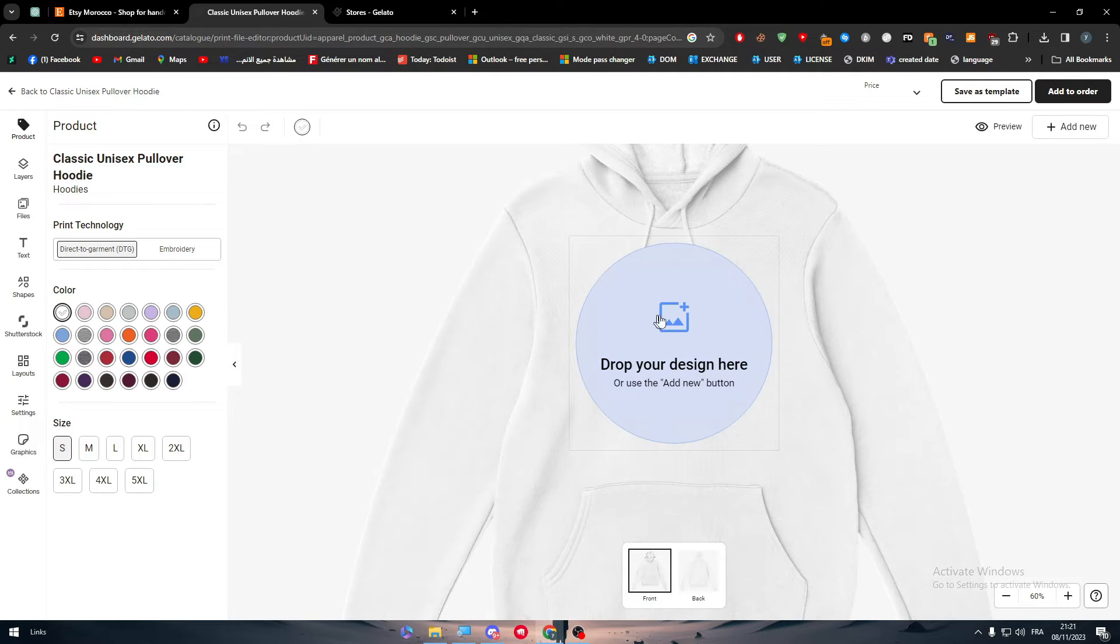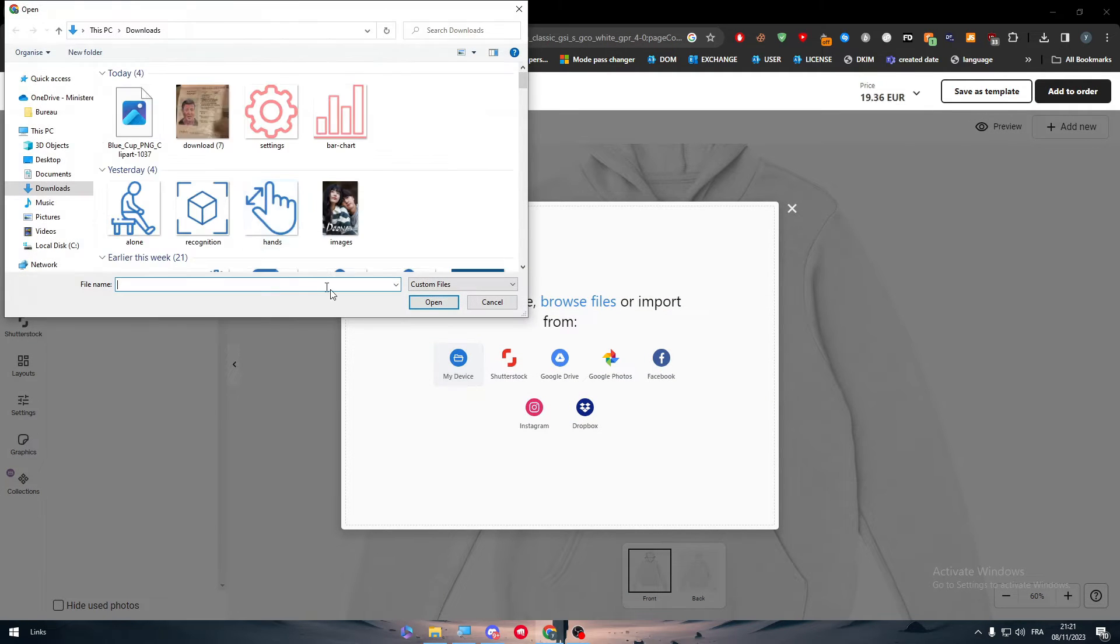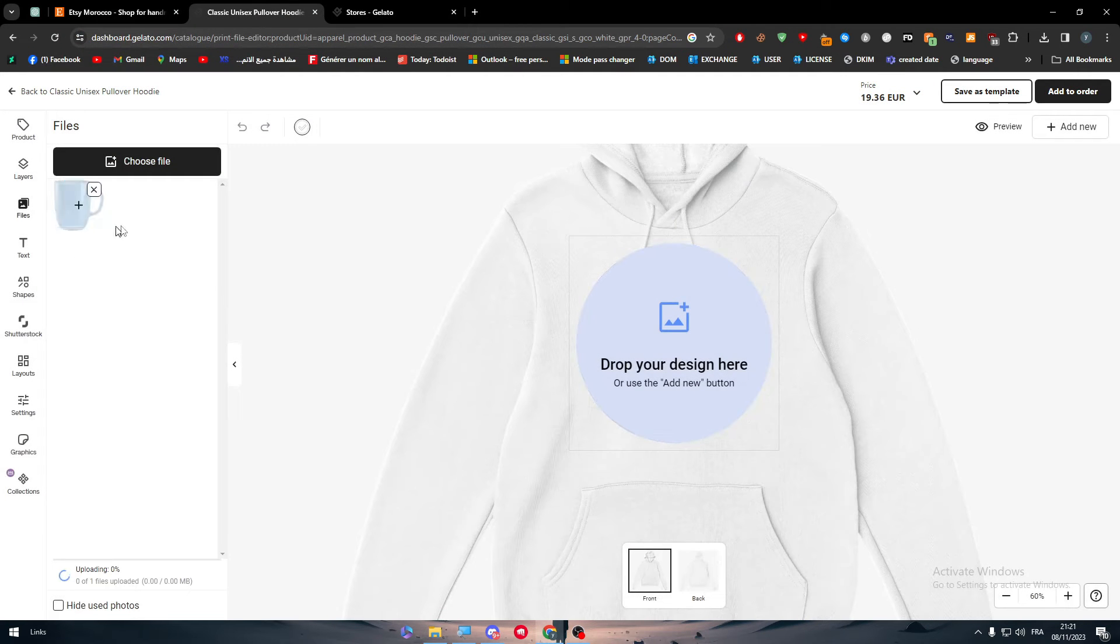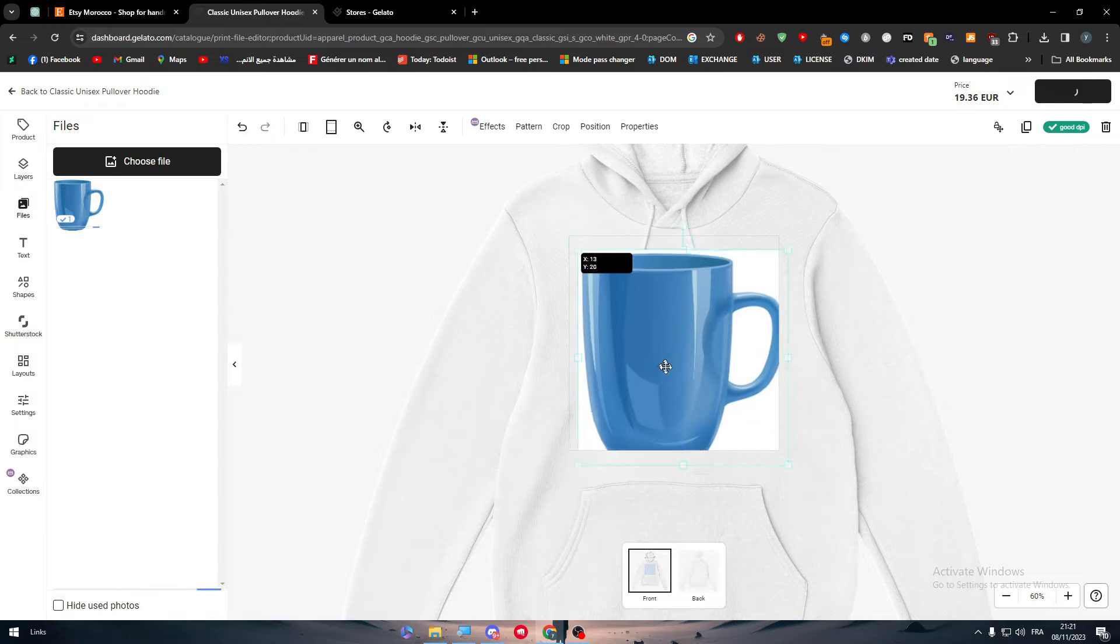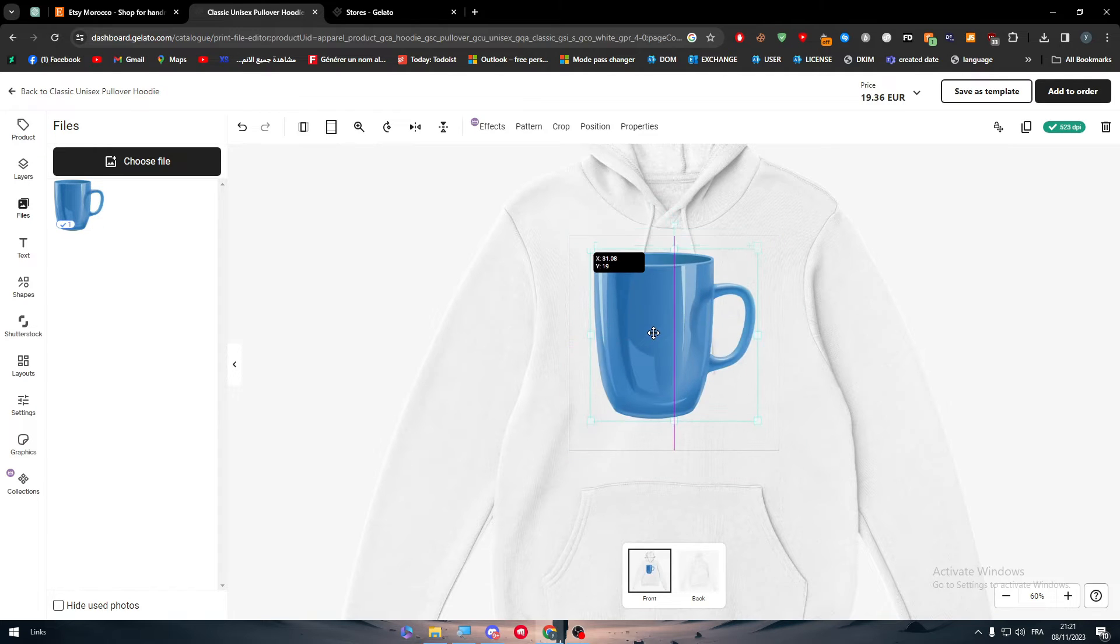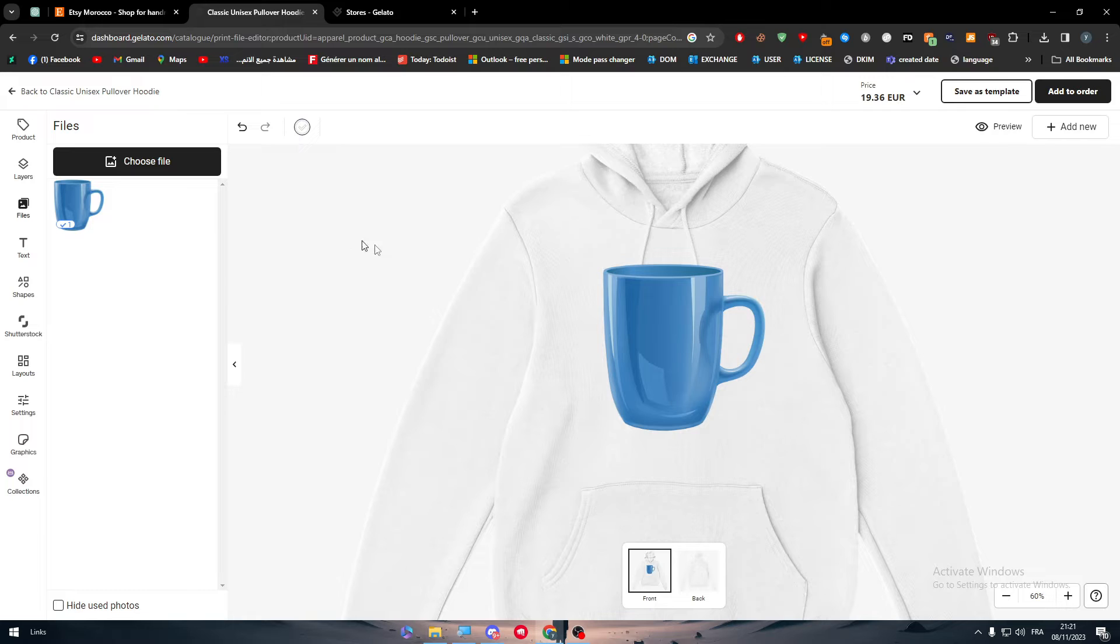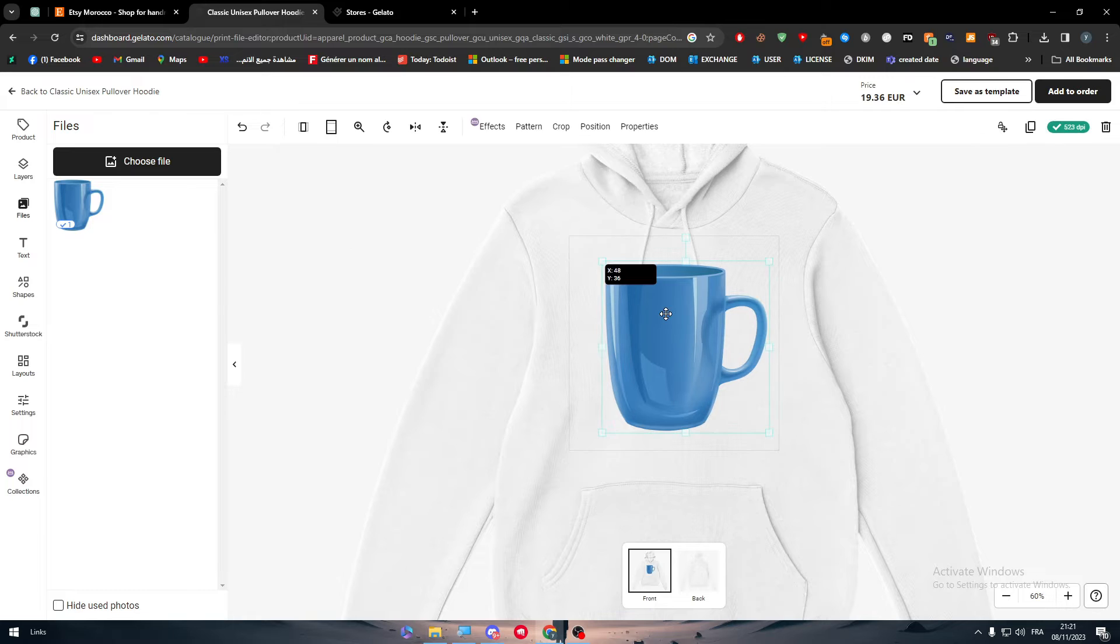Let's drop a design from my device and let's try this cup over here. It's going to be our main design. So let's add this and it's going to be here in the middle, as you can see, here it is.